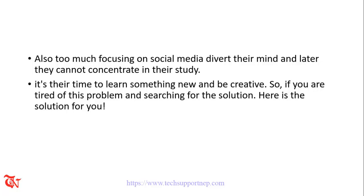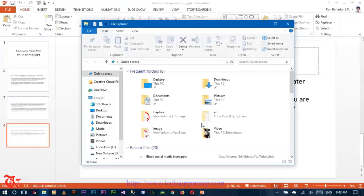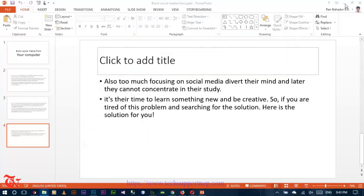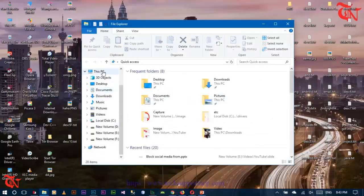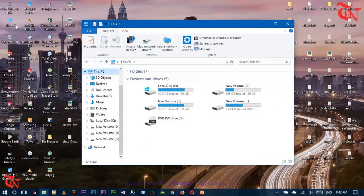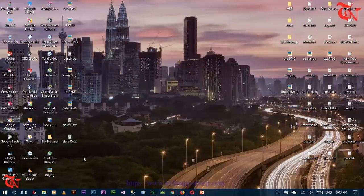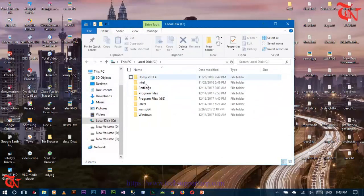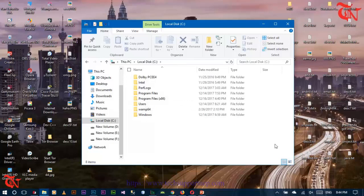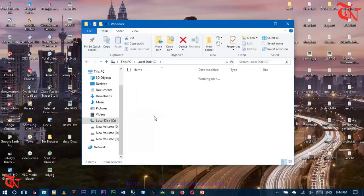So it's time to learn something new and be creative. If you are tired of this problem and searching for a solution, here is the solution for you. First of all, open your PC, go to This PC in Windows 10, or click on My Computer in Windows 7, and then go to the C drive, or the drive where your operating system is installed.